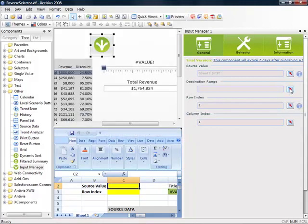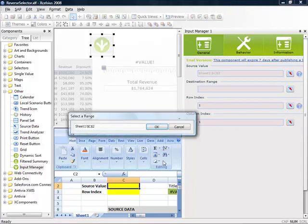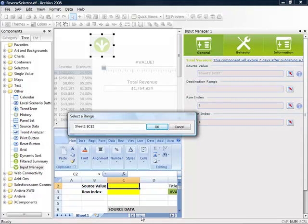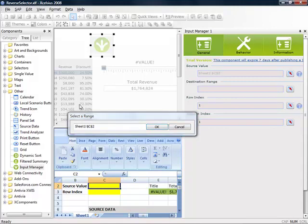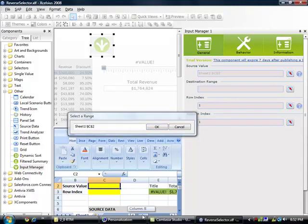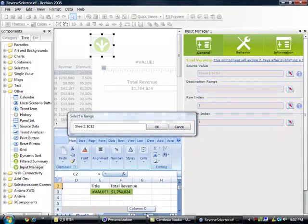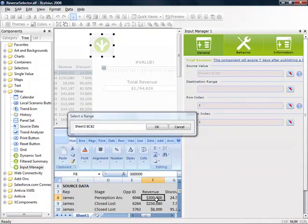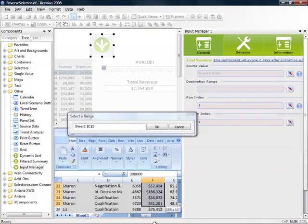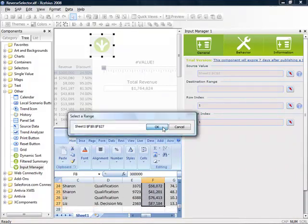The next thing that we'll do is define the range where we'll input our values based on the row selection in our table. So we'll select the entire column, so F8 all the way down to F27.